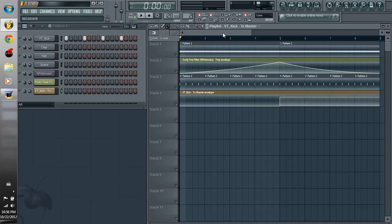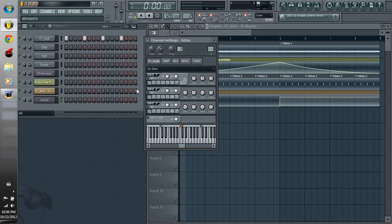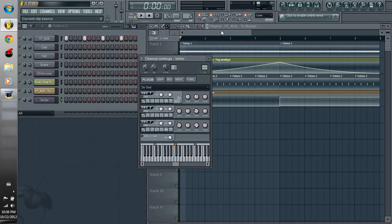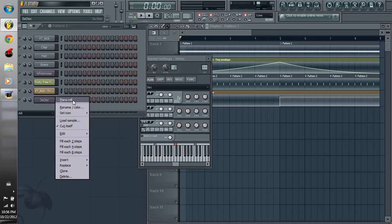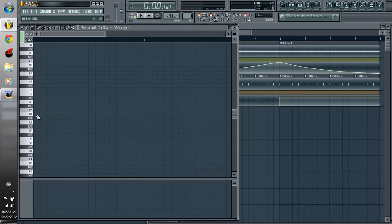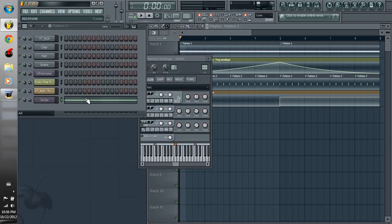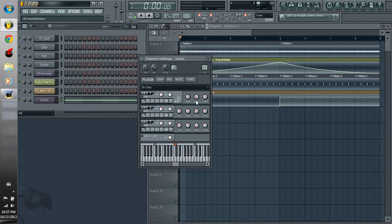And then the next thing I want to go over is using the 3x oscillator to make a sub bass. And the sub bass is basically something that you feel, not exactly hear, in the track. So to start off, make a piano roll and just a C note, and then you're going to change all your oscillators to the sine wave, which it should already be on, and then change your chorus all the way down.